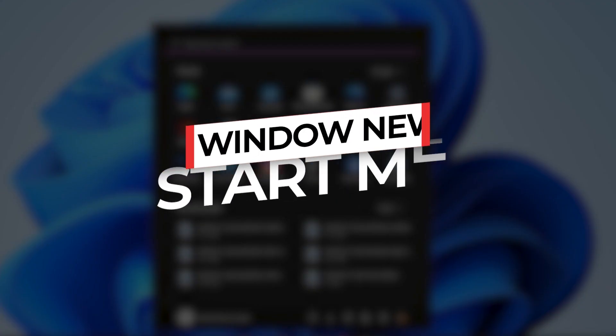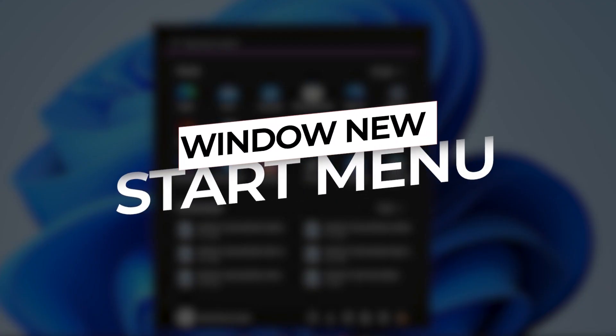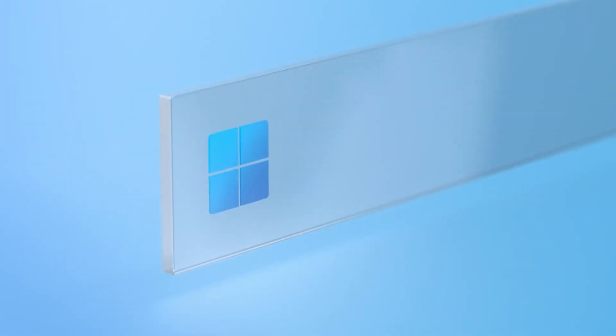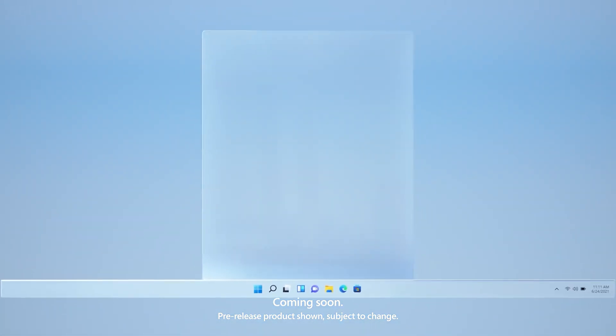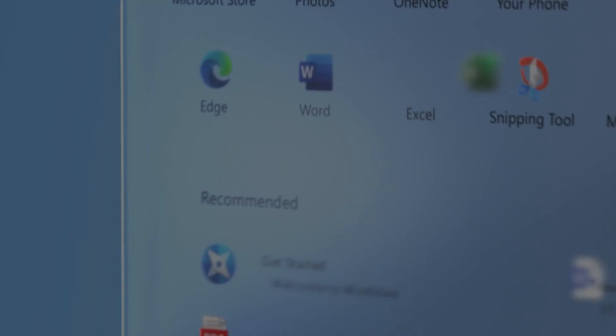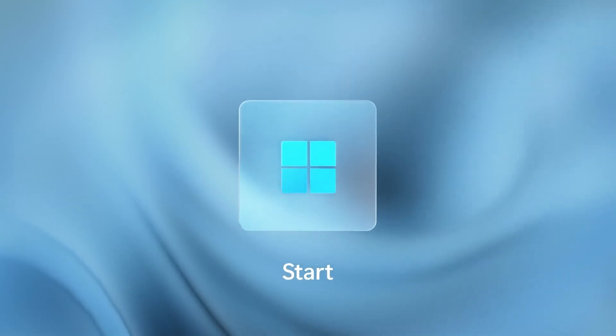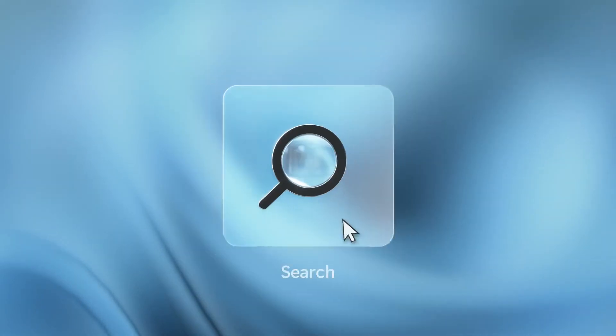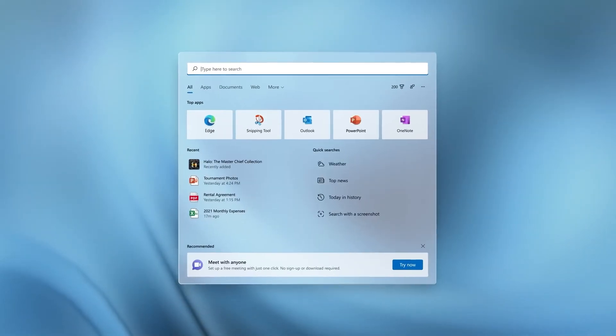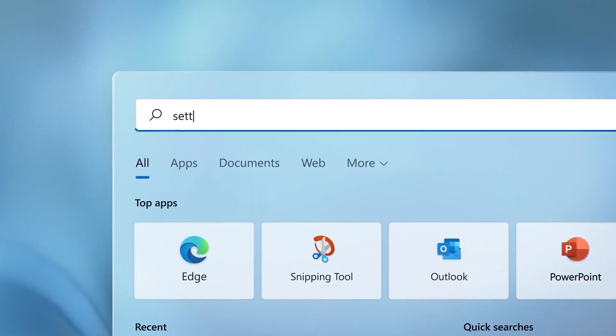New Start Menu. Of all the new Windows 11 features, the new launcher-style floating start menu is the most distinctive part of Windows' next-gen desktop OS. It has a fly-out design with pinned and recommended apps accompanying each other.